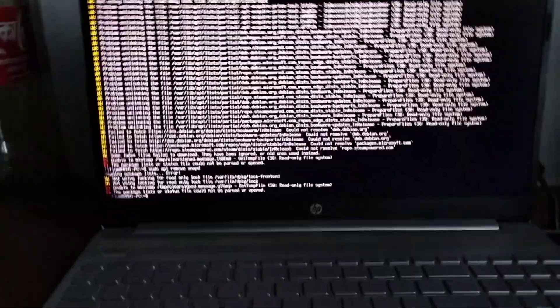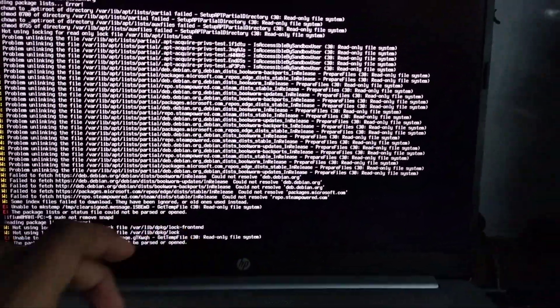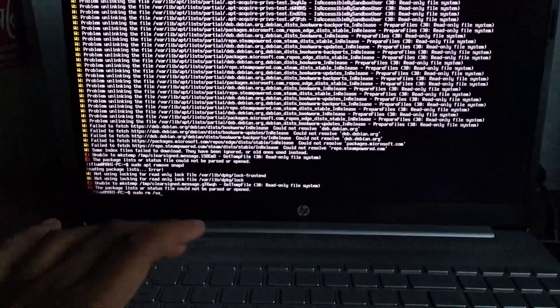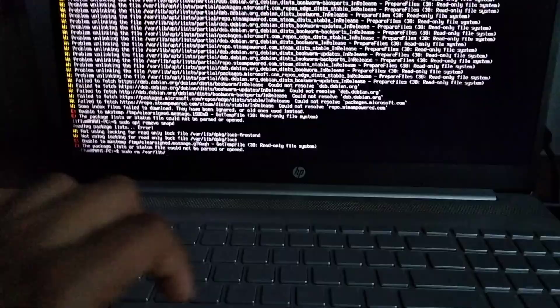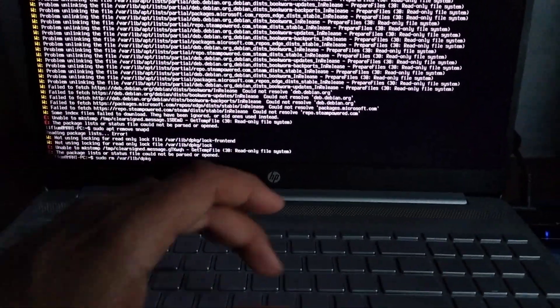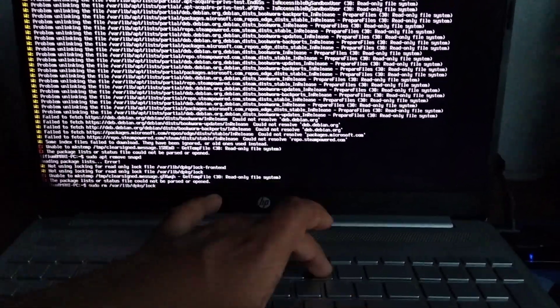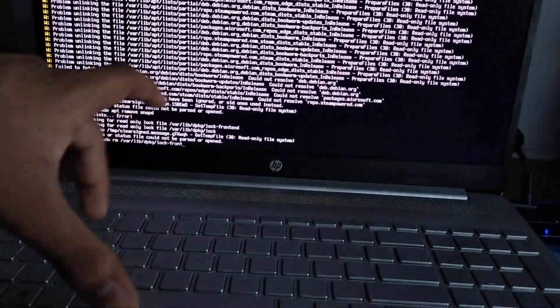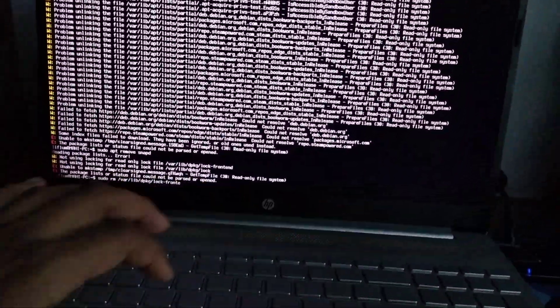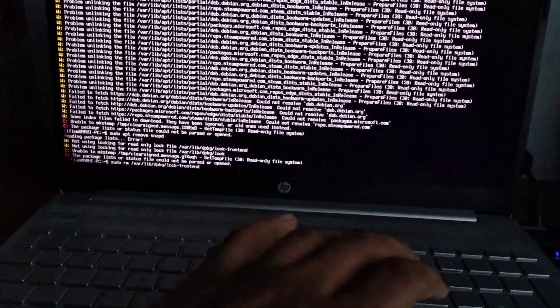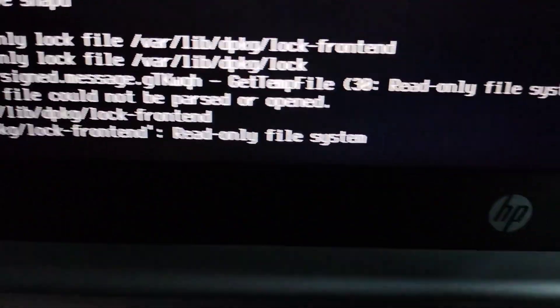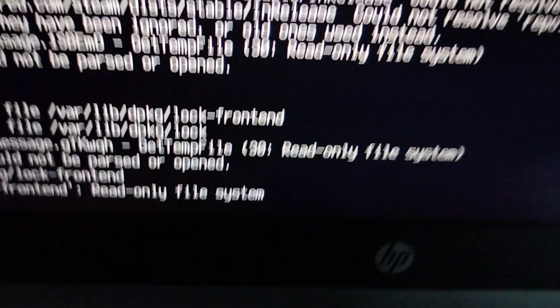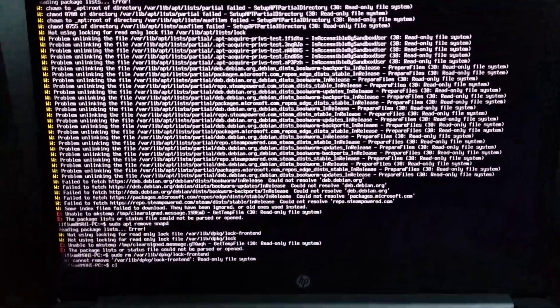There's apparently a lock. Sudo rm /var/lib/dpkg/lock... RM cannot remove /var/lib/dpkg/lock - read-only file system. That's some immutable OS behavior now.